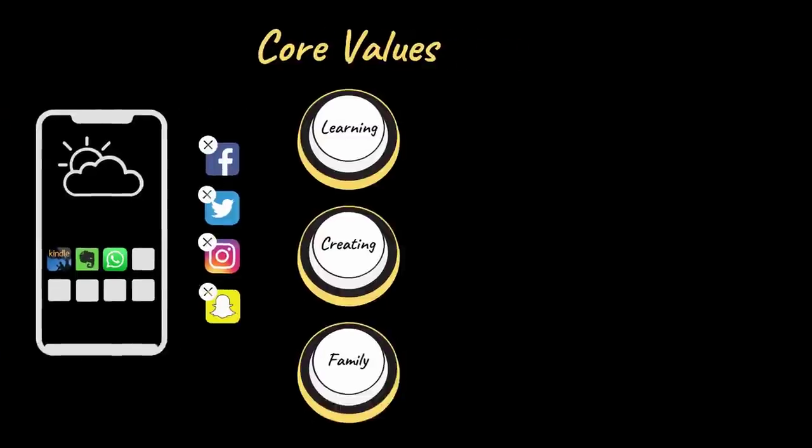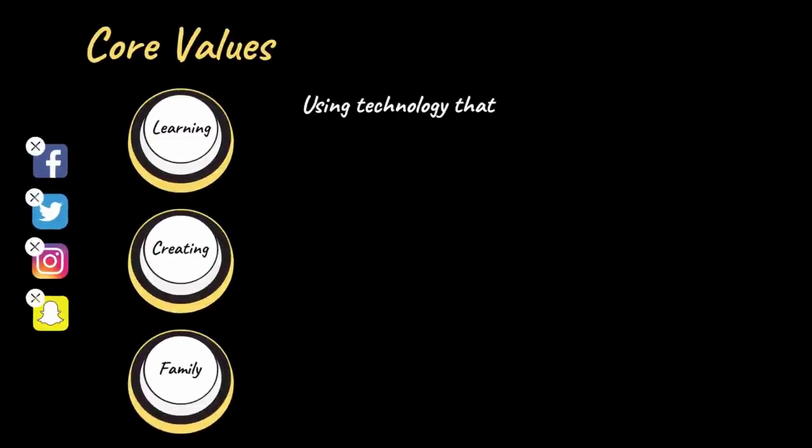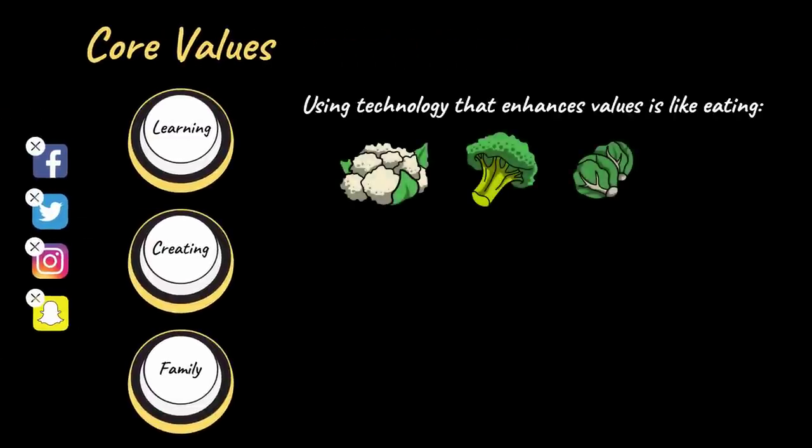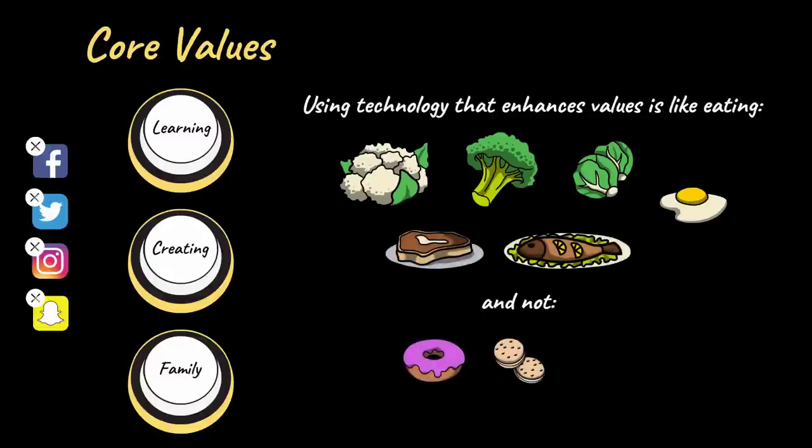If we use food as an analogy, using only the technology that enhances values is like only eating whole foods rich in nutrients and avoiding all junk food.